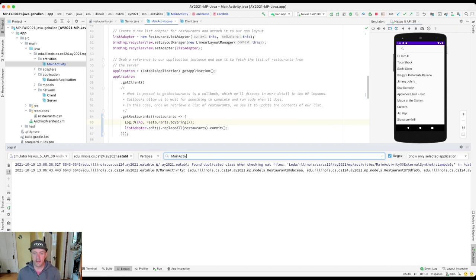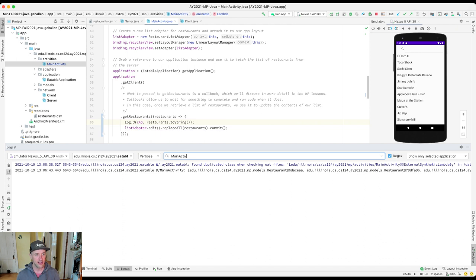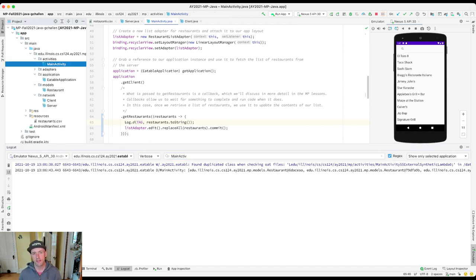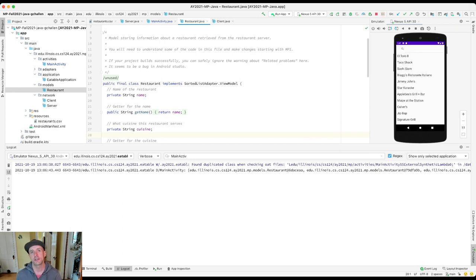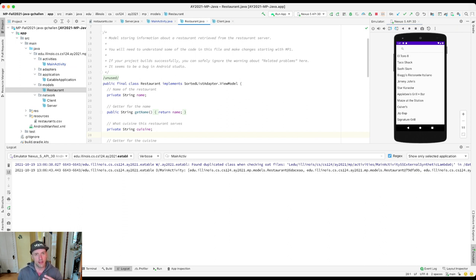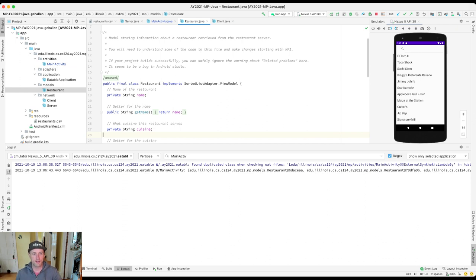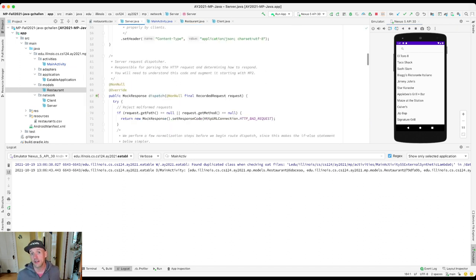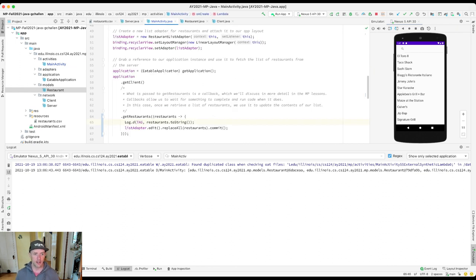Now you'll notice that these have been converted to instances of my restaurant class that is over here in my models directory. And this is being done by a serialization library called Jackson that we will discuss in more detail. Jackson is taking that string that the server returned and it's actually converting it into a list of restaurant objects. And how we do that or how we tell Jackson how to do that determines what information actually gets stored in each instance of restaurant.